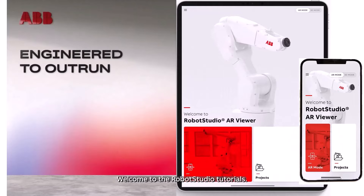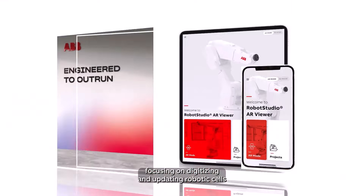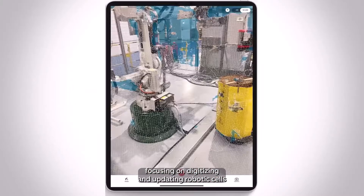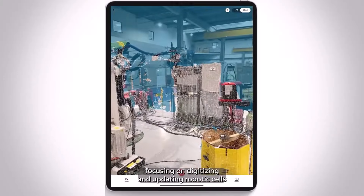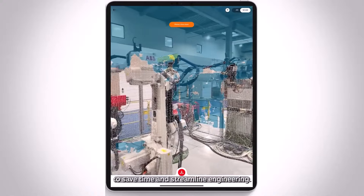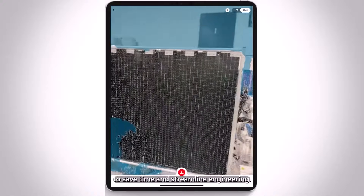Welcome to the Robot Studio Tutorials. Today we'll explore the future of simulation with our Robot Studio AR Viewer app, focusing on digitizing and updating robotic cells to save time and streamline engineering.